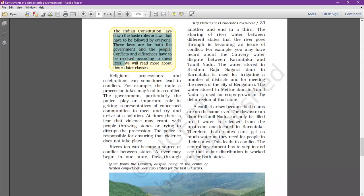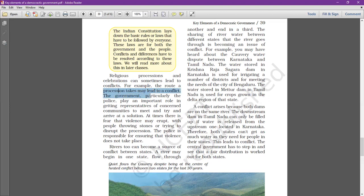Now let us look at some examples. Religious processions and celebrations can sometimes lead to conflicts. For example, the route a procession takes may lead to a conflict. The government, particularly the police, plays an important role in getting representatives of concerned communities to meet and try to arrive at a solution. At times, there is fear that violence may erupt with people throwing stones trying to disrupt the procession.